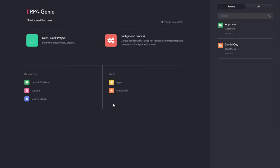For creating an automation, there are two options. One, the blank project and the second one, the background process. Background process is used to create any automation that does not require user interaction and can run on background. For this demo, we are going to create a blank project.